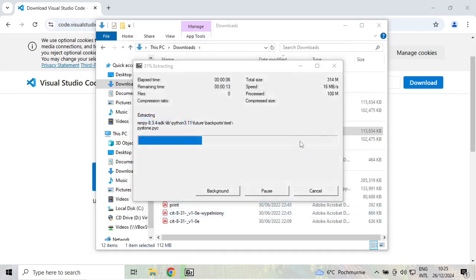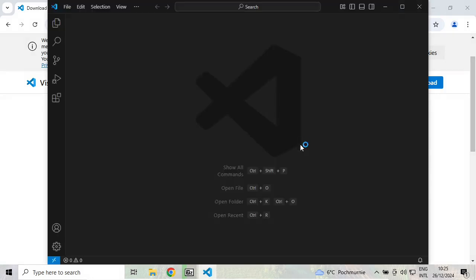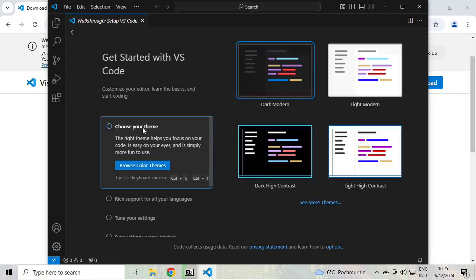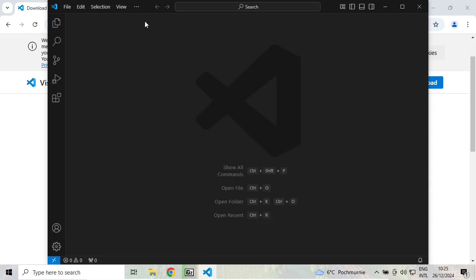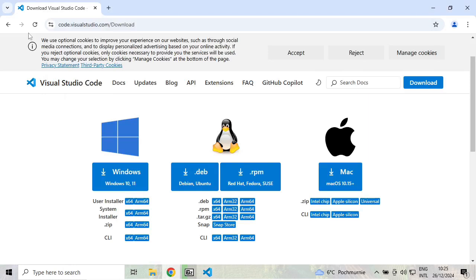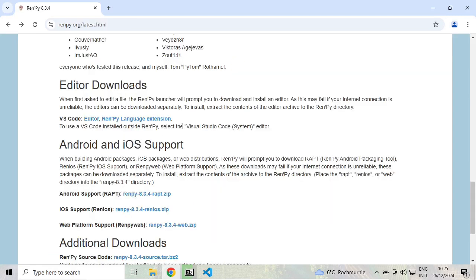see if it runs. At the beginning, it lets me choose my theme. I'll go with Dark Modern. It looks all right. Go back to the RenPy website. It also mentions under the editor